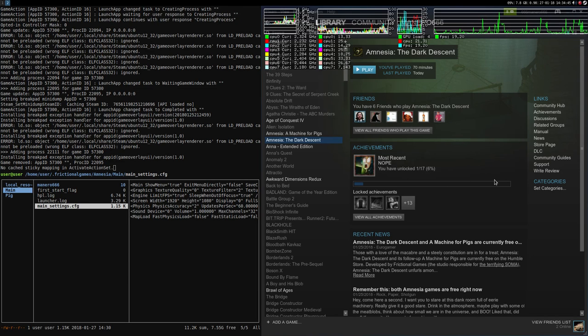Hey, how's it going YouTube, long time no see! I'm back with another video and in this video I'm going to check Amnesia: the Linux port. I'm going to check the CPU consumption and also the power consumption of this port as it is, without hacking or changing anything.